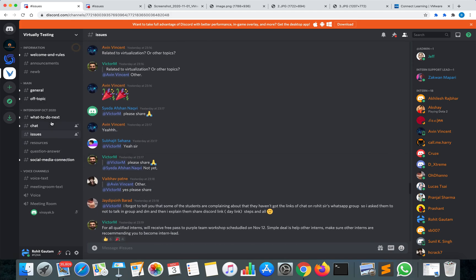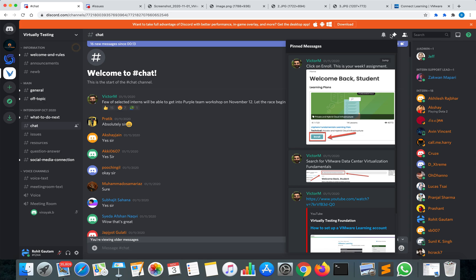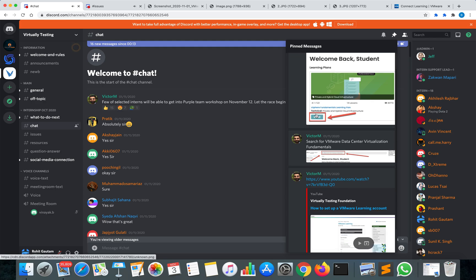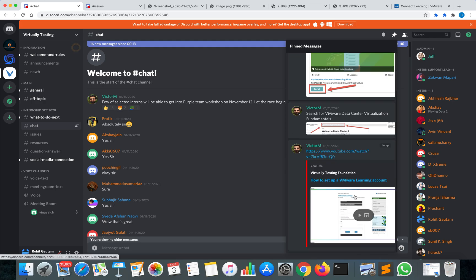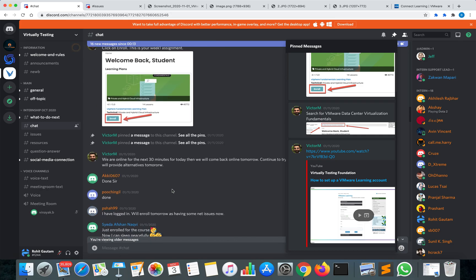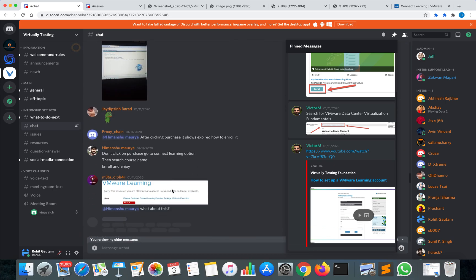In the chat section, go to the pinned messages where you'll find your week one assignment with an enroll button. You can see your name there. In case you have issues signing up or setting up your VMware learning account, videos are provided within the Discord server itself to guide you through the steps one by one.